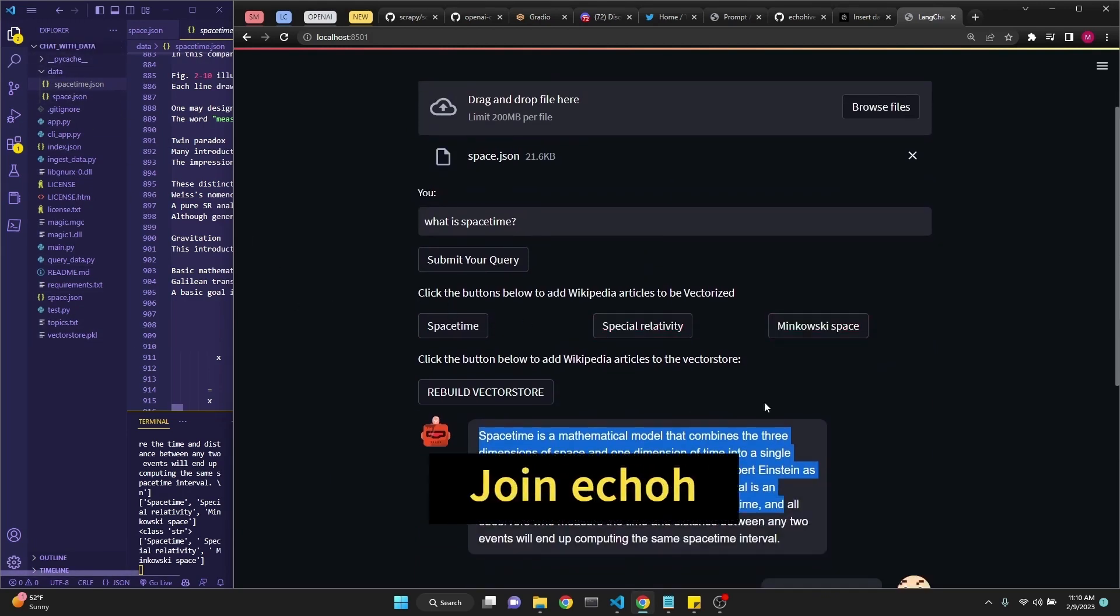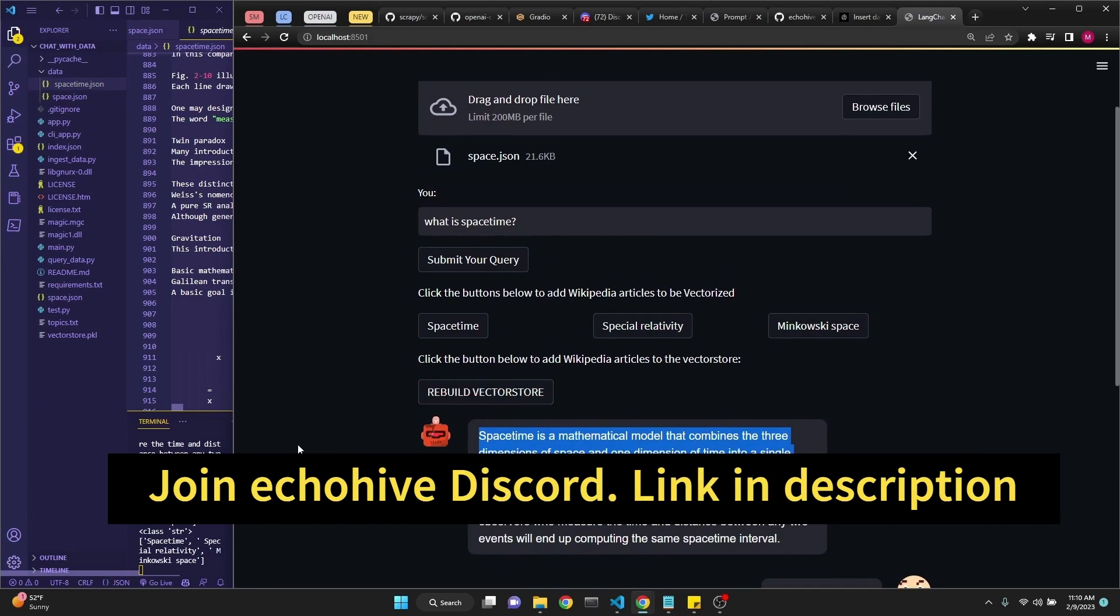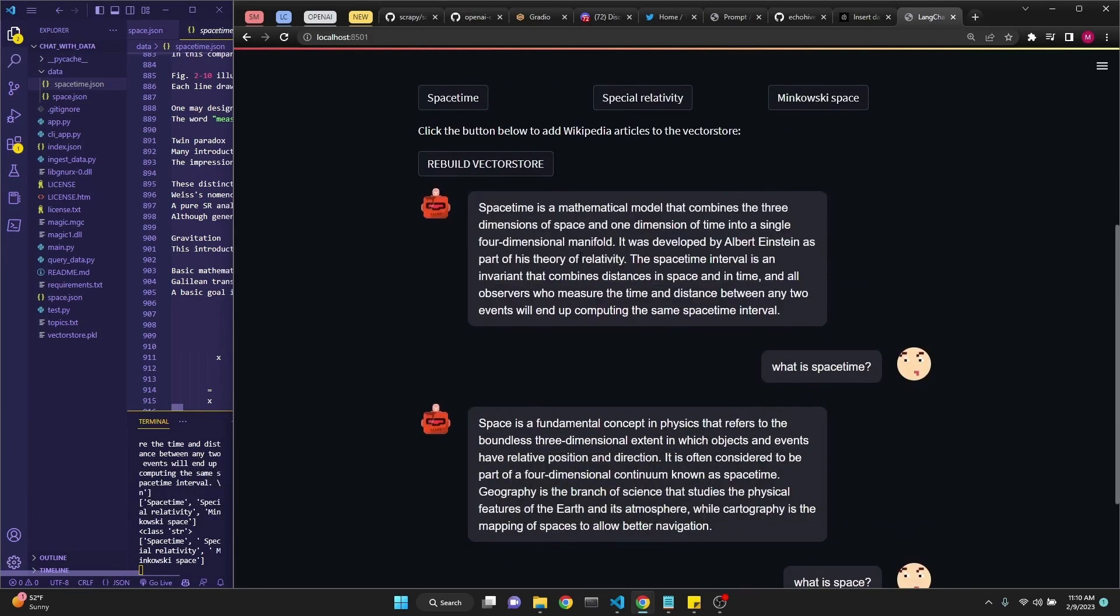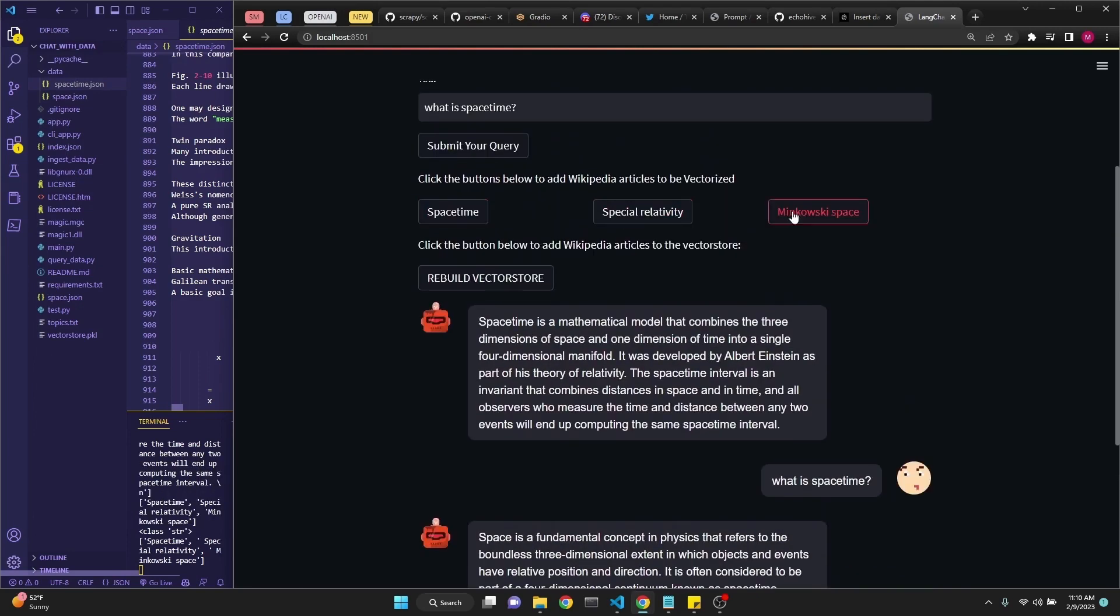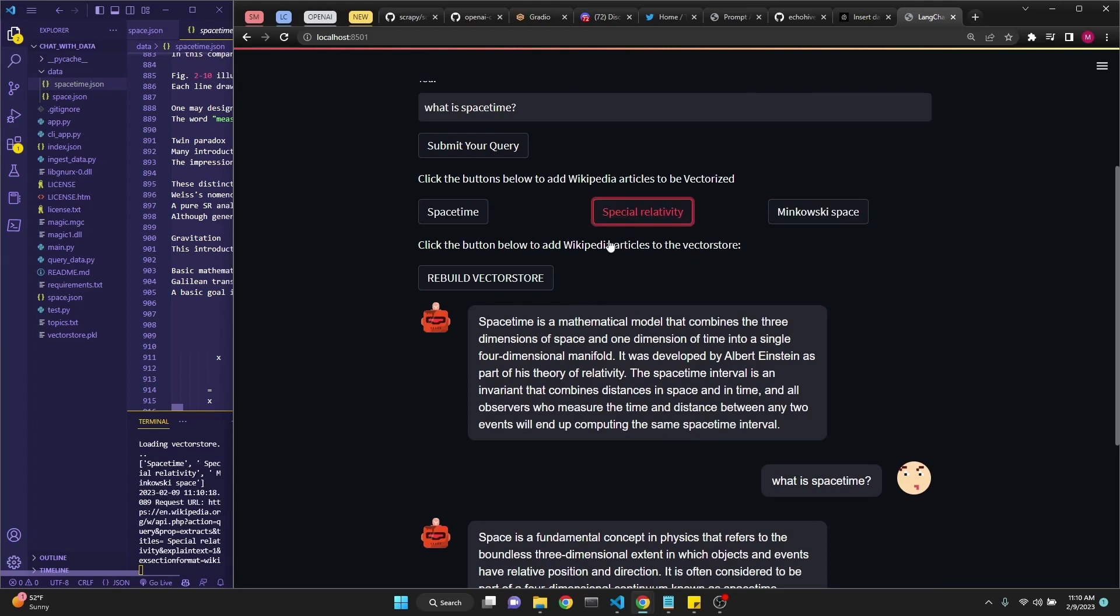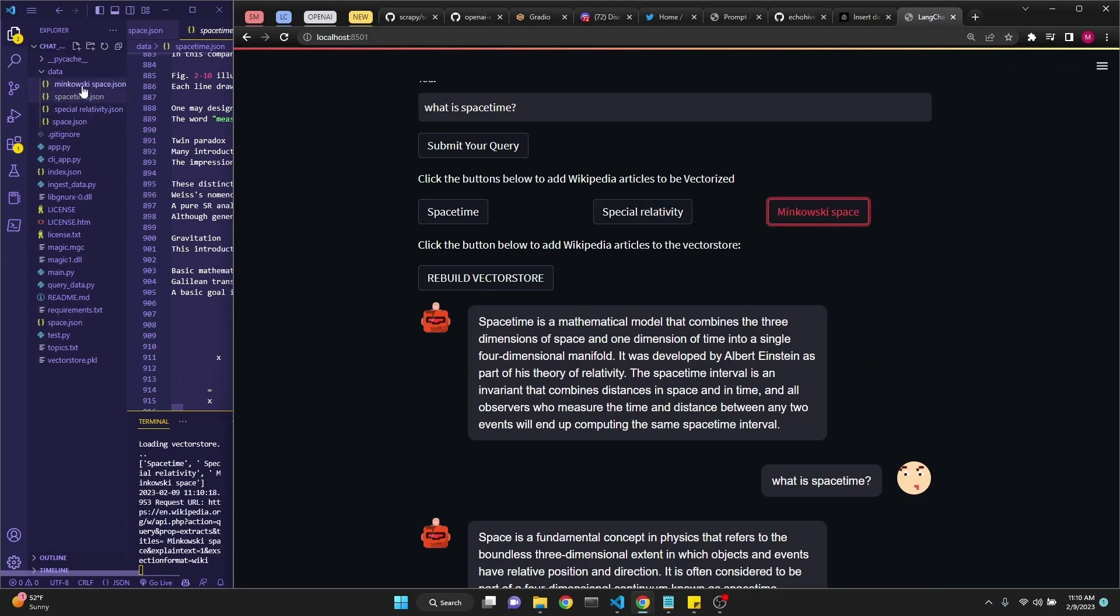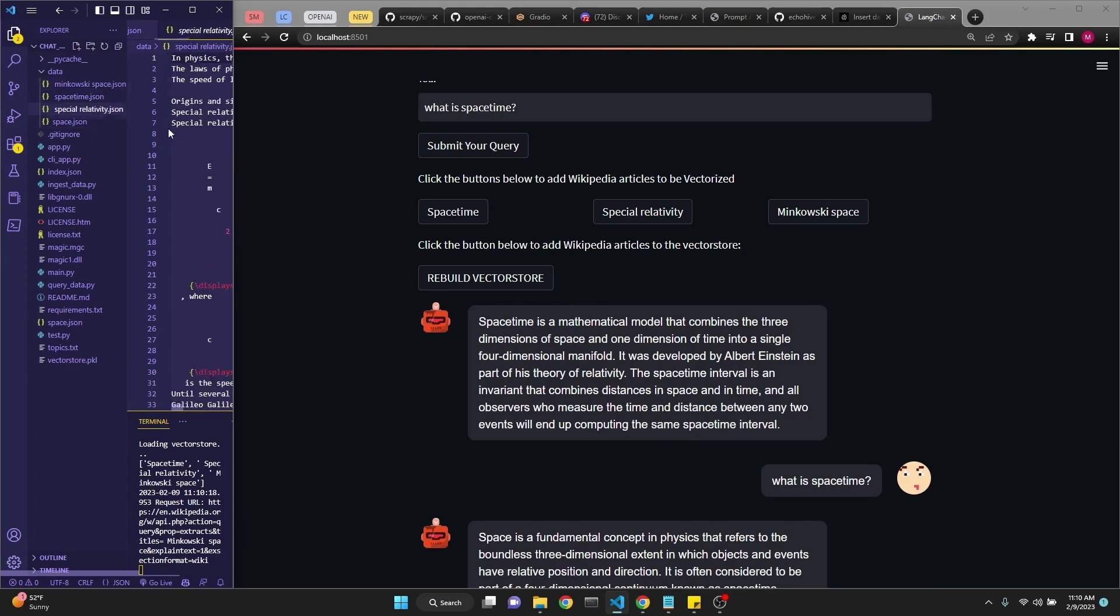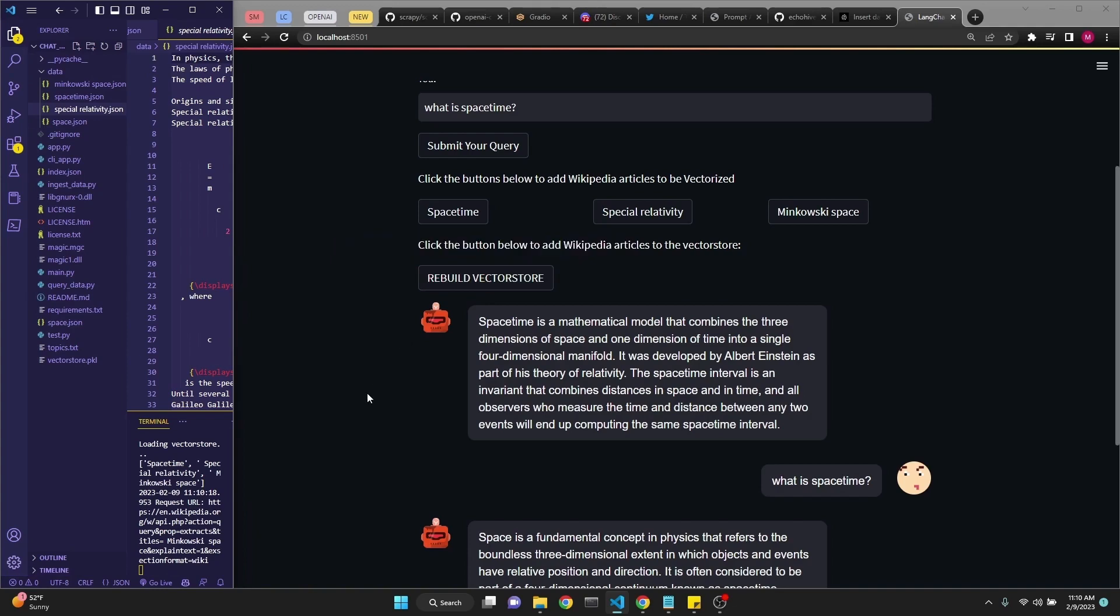If you upload a file, it will automatically get vectorized into the pickle store, but if you use these buttons you have to manually rebuild the vector store. When we asked our new question, new topics have been revealed like special relativity and Minkowski space. Now we can rebuild the vector store to continue asking questions. Our knowledge base is expanding this way.